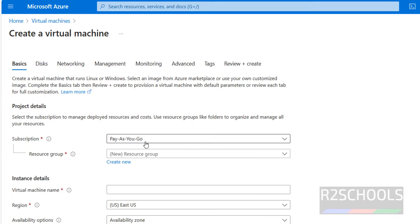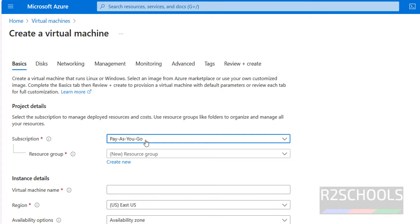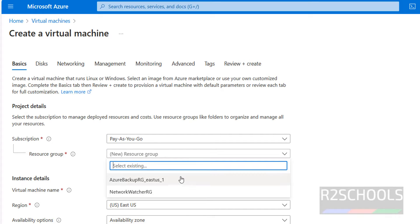Here I don't have free trial subscription, so I have the pay as you go. But for first time you can get the free trial subscription. Then select the resource groups. I have two resource groups.